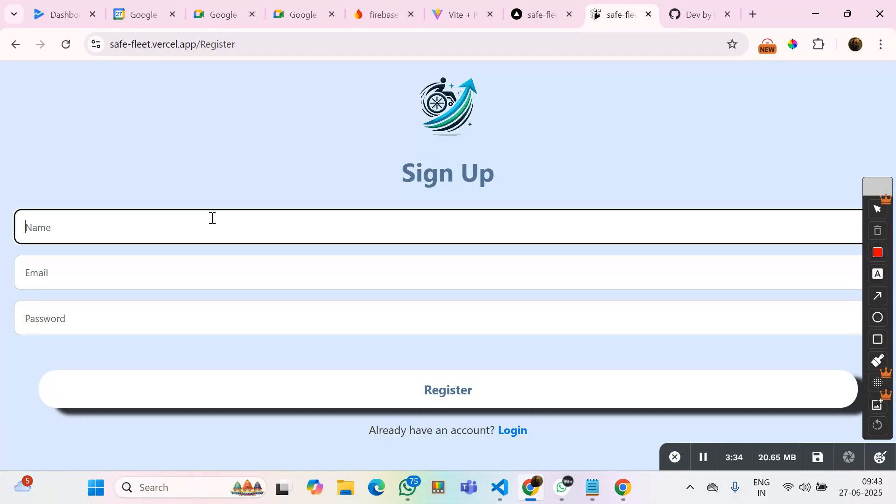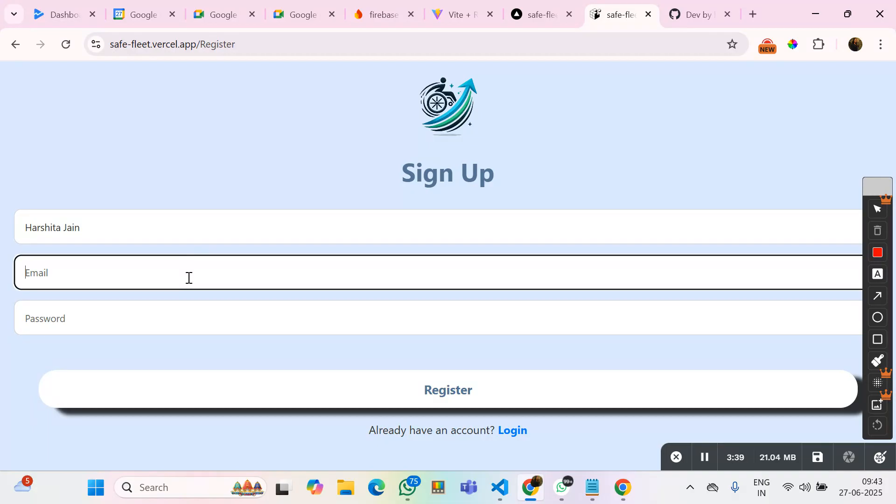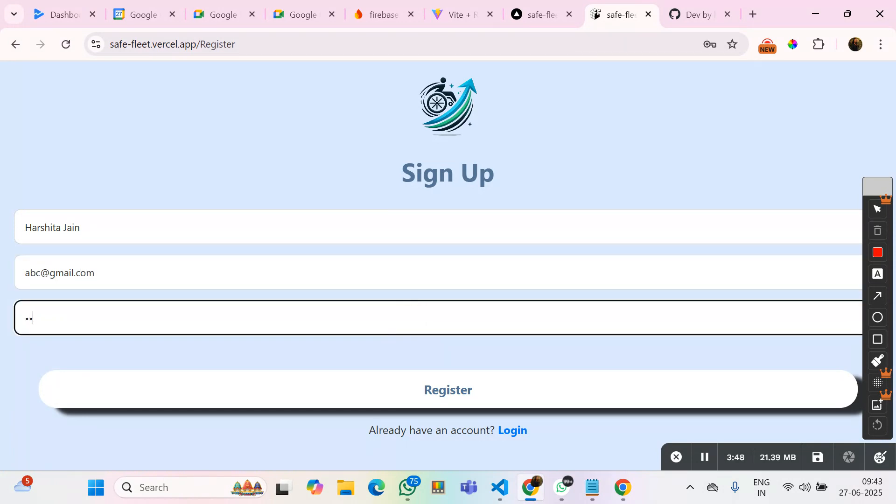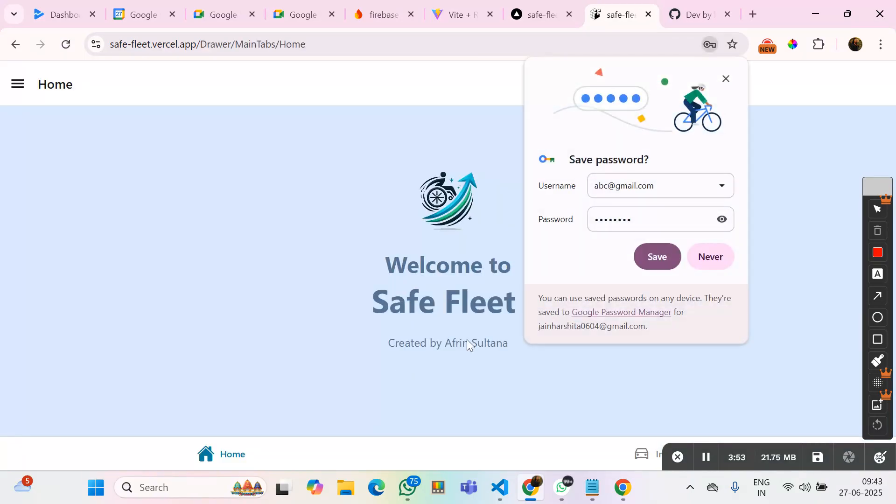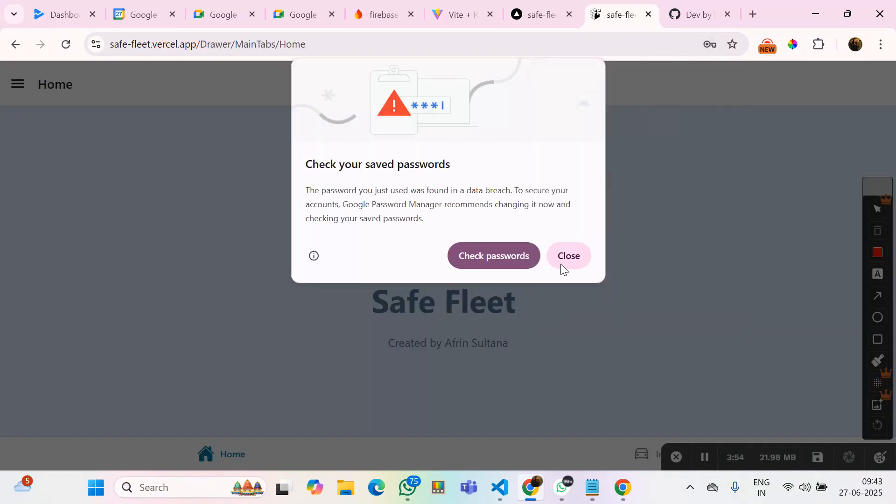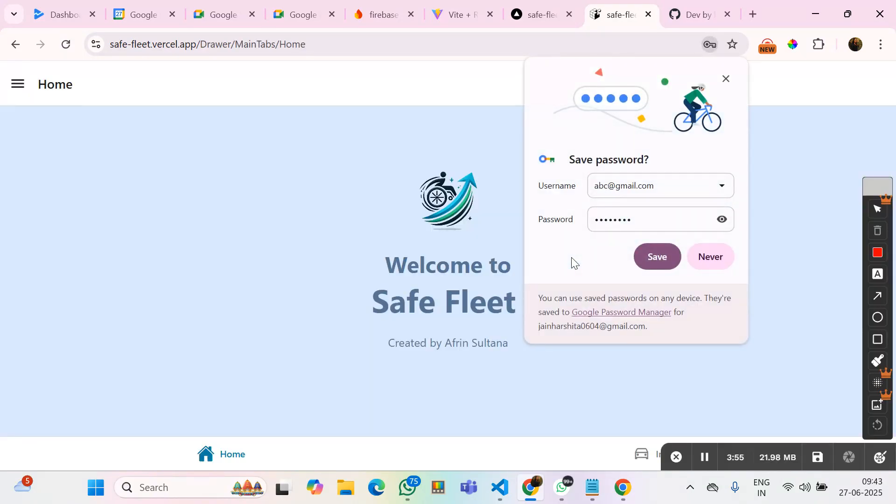I can just register myself. Great. It's working absolutely fine.